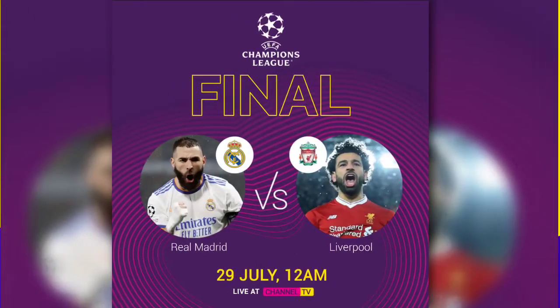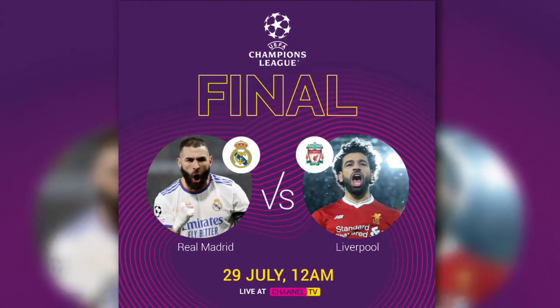Hey designer, welcome to my channel! Hope you guys are doing great. Today I'm going to teach you how to make this professional flyer using your smartphone. Let's check the preview of the design before jumping into today's tutorial.